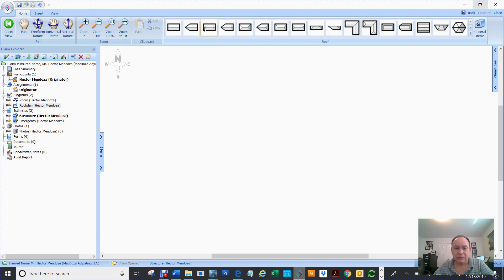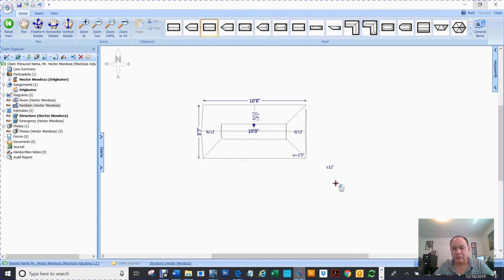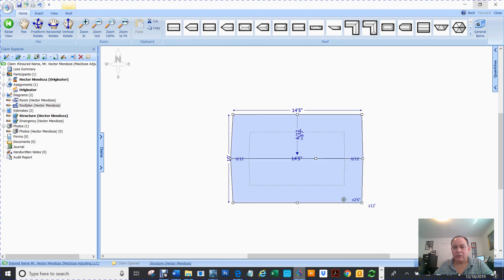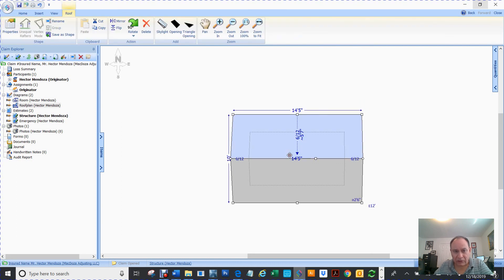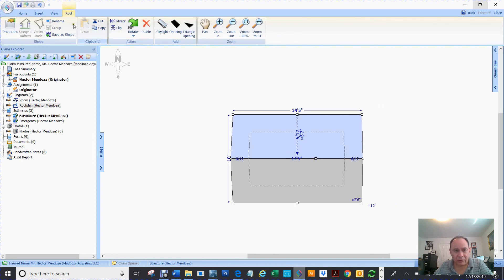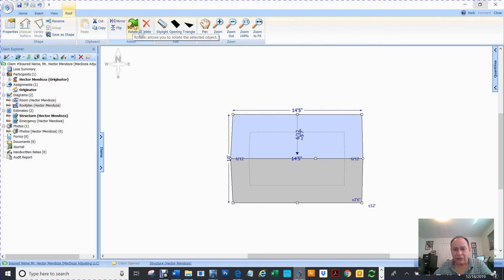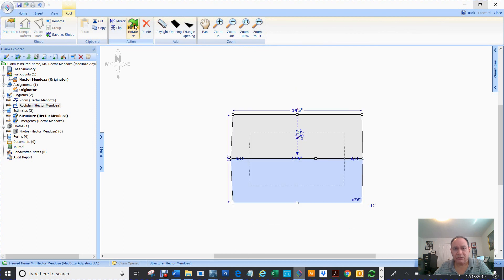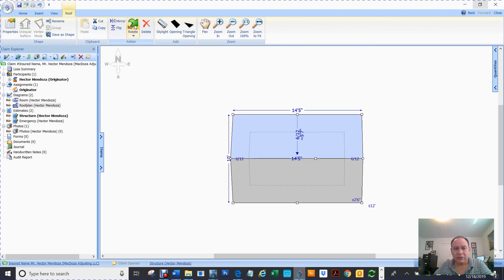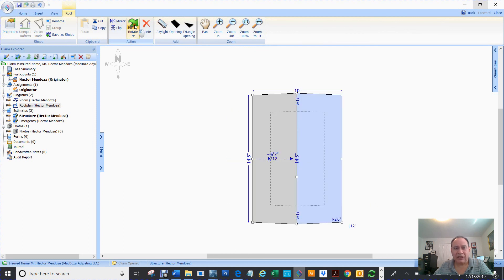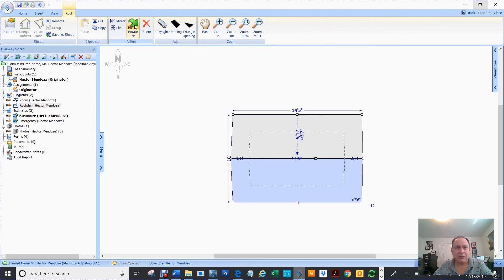For instance, let's say that I put a hip roof. And now when I click on it, look what happens down here. I get a, I can rotate it. I can cut it. I can add skylights. I can flip, I can mirror it.